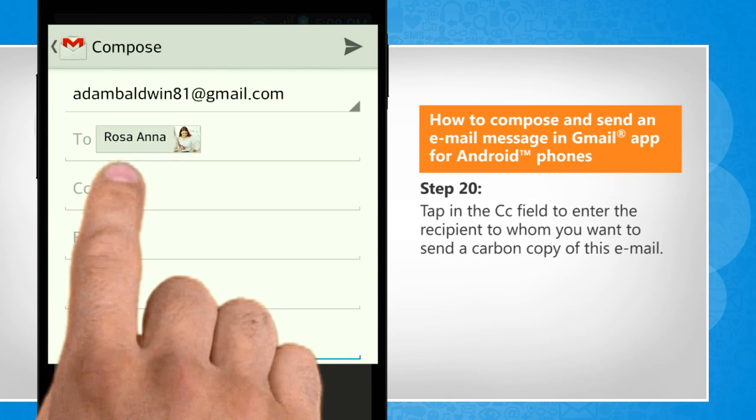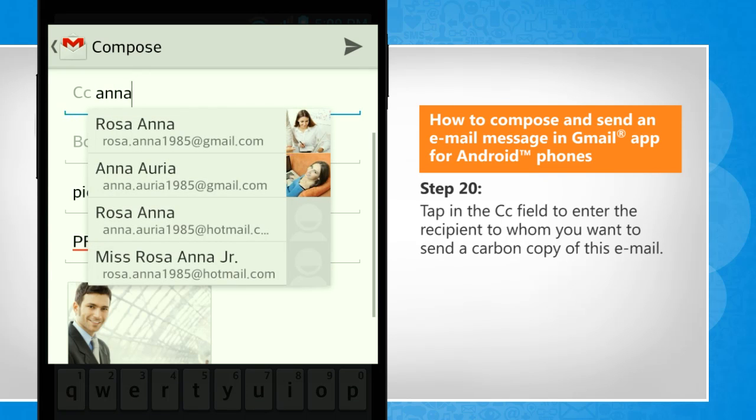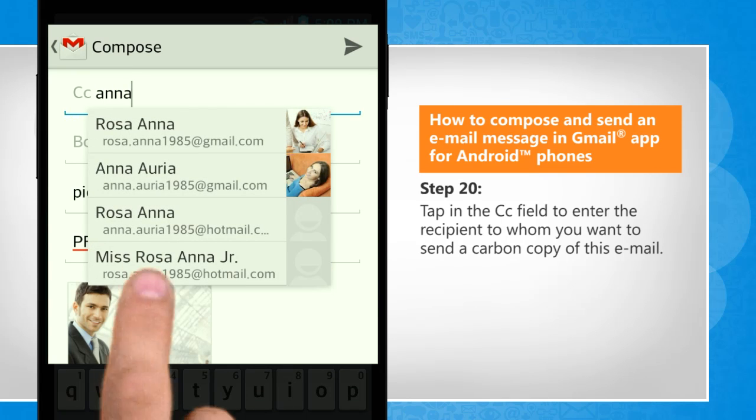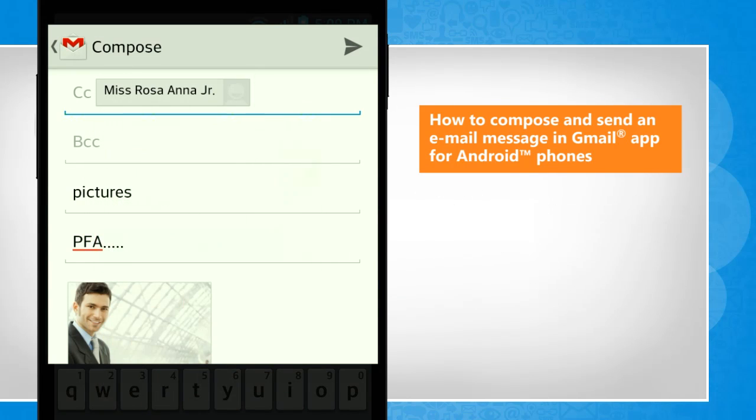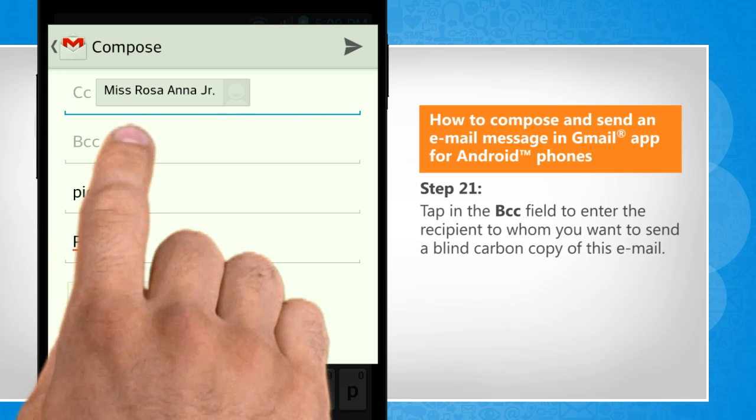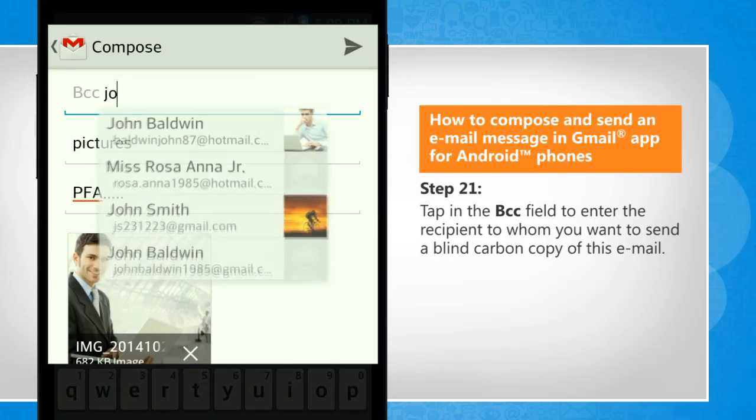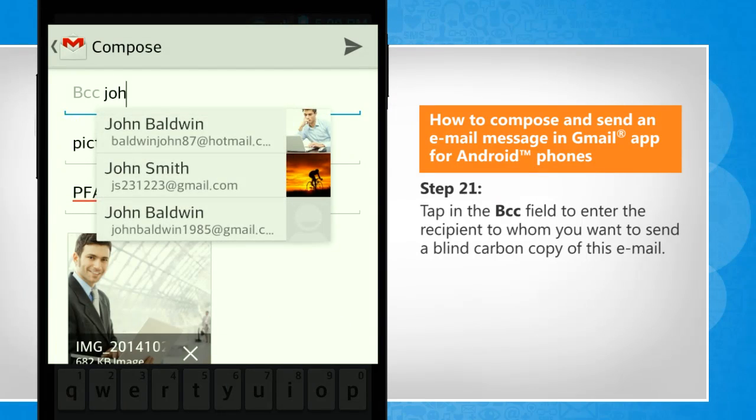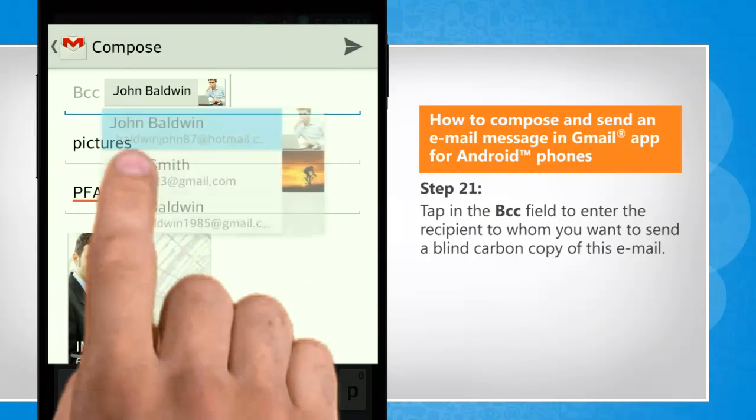Tap in the CC field to enter the recipient to whom you want to send a carbon copy of this email. Tap in the BCC field to enter the recipient to whom you want to send a blind carbon copy of this email.